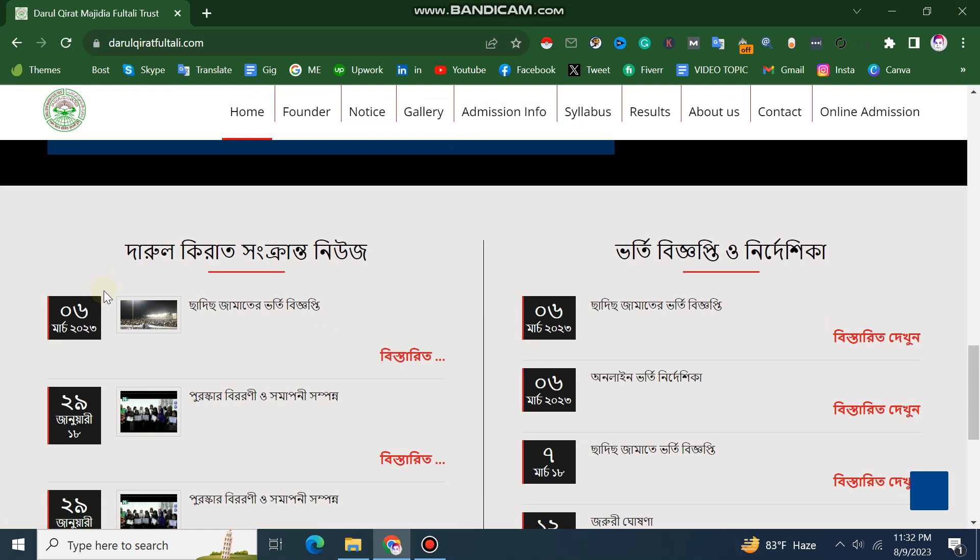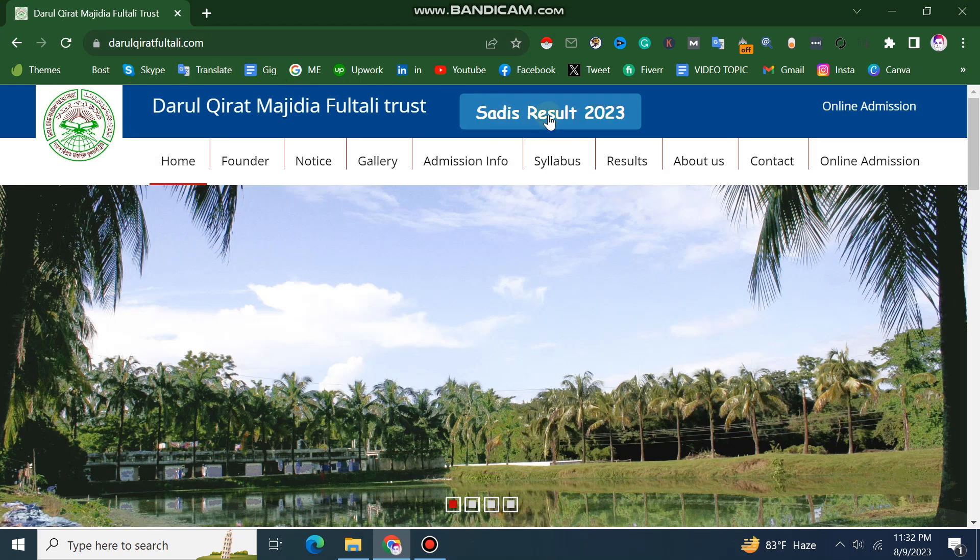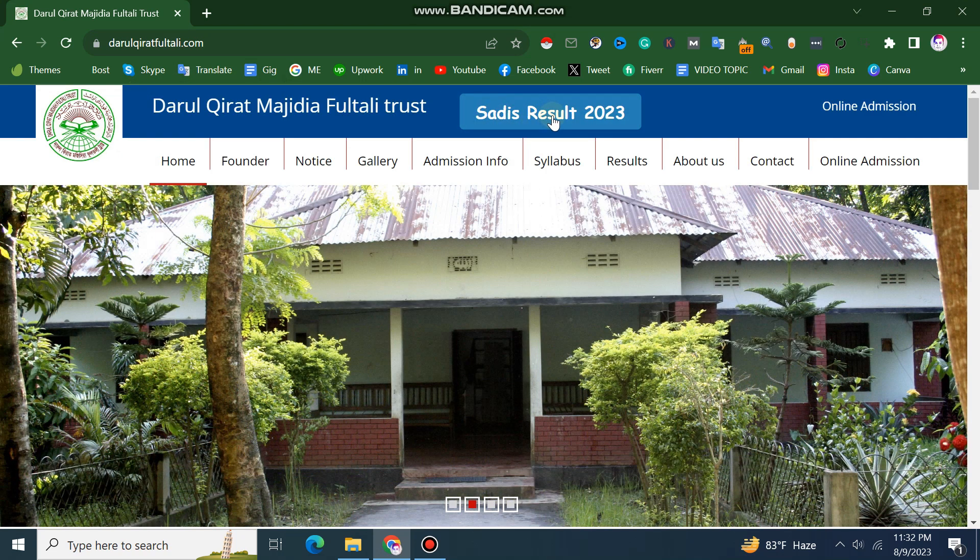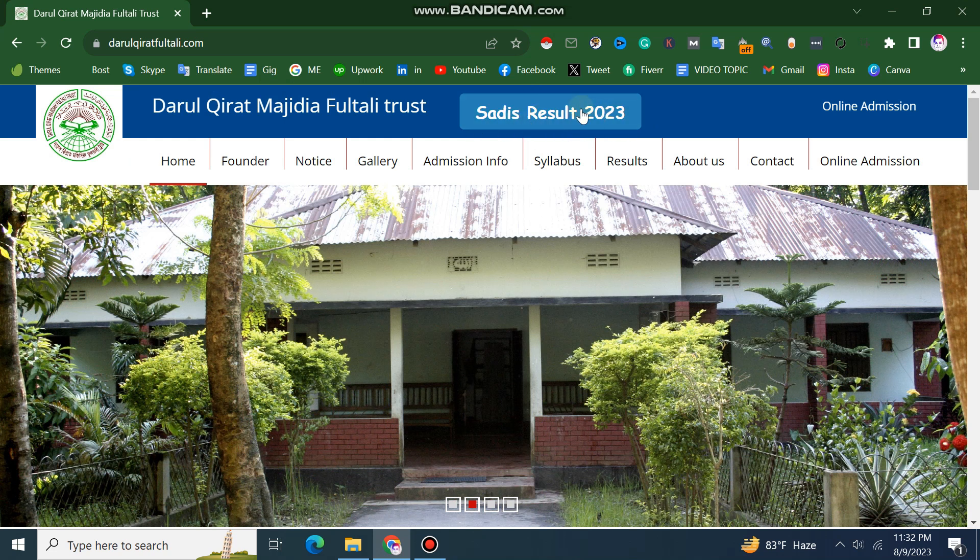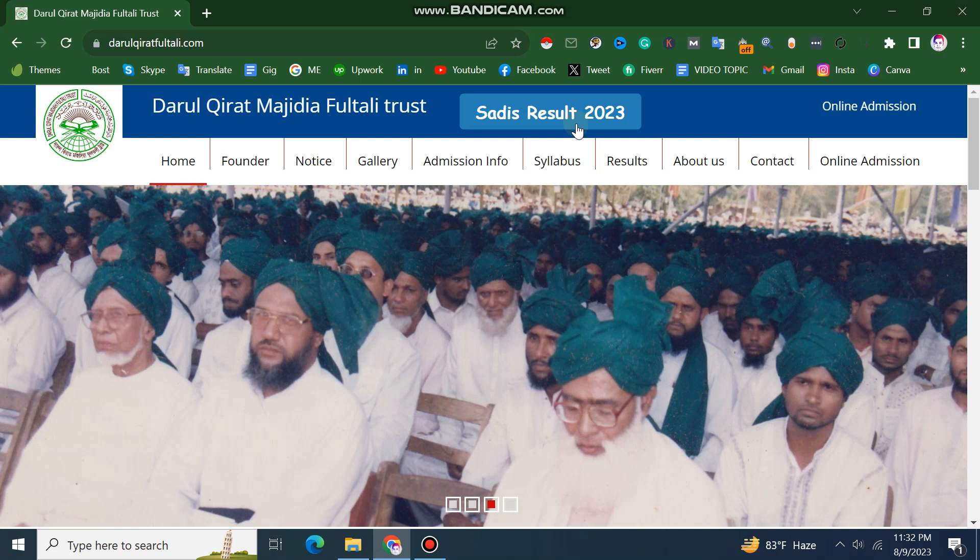On the website, you can see results from different years like 2013, 2021, and 2020. You can select the year you want to see the results for.